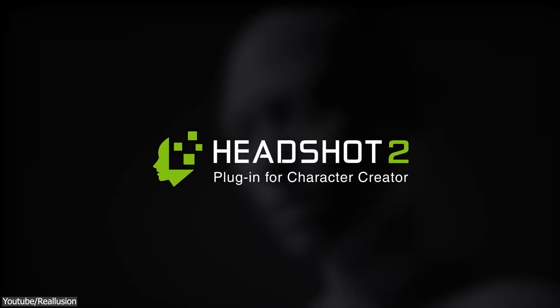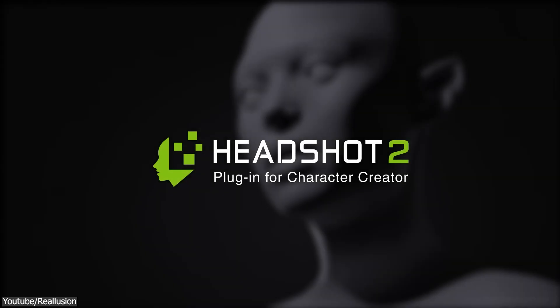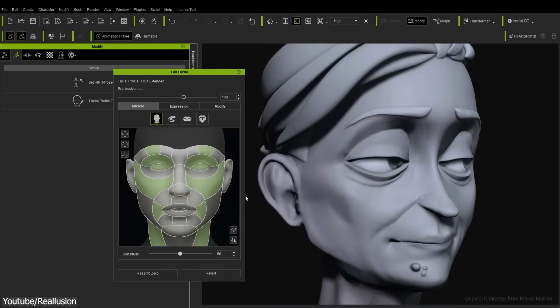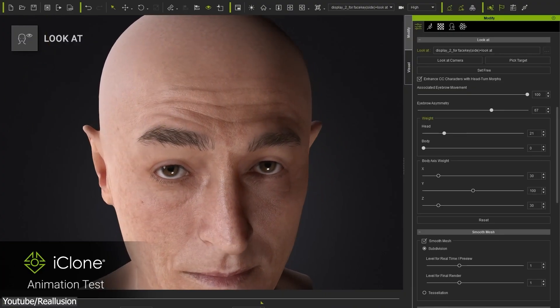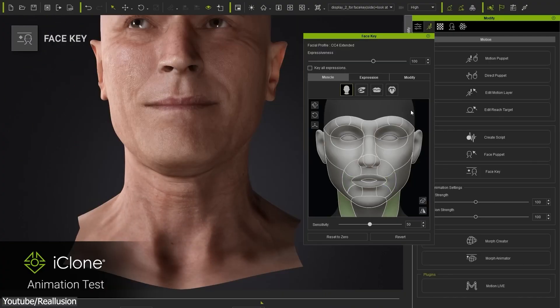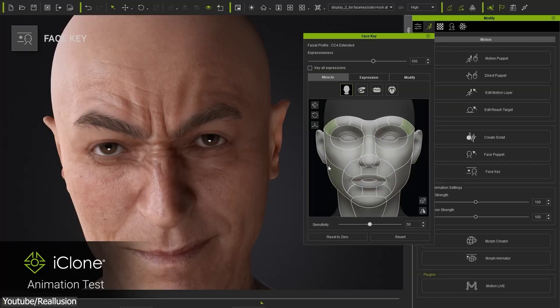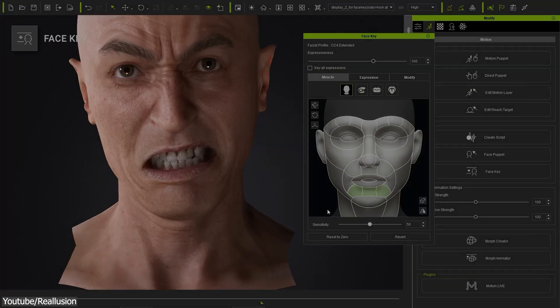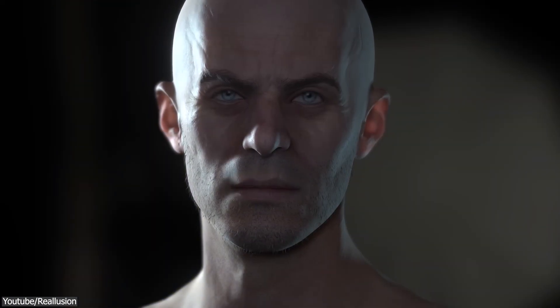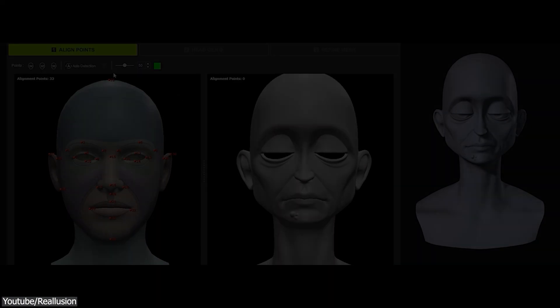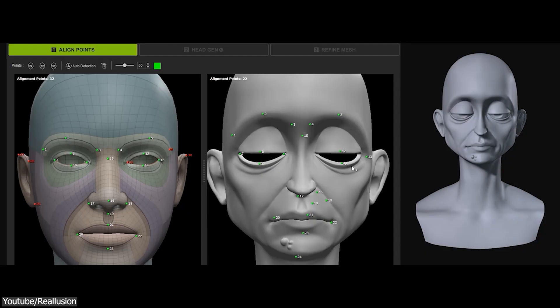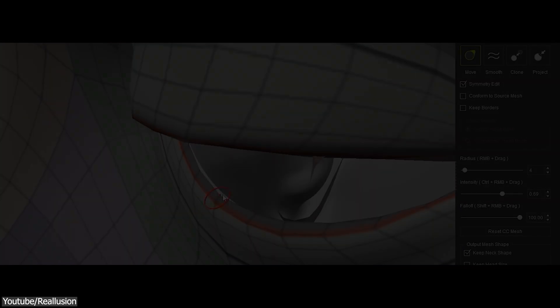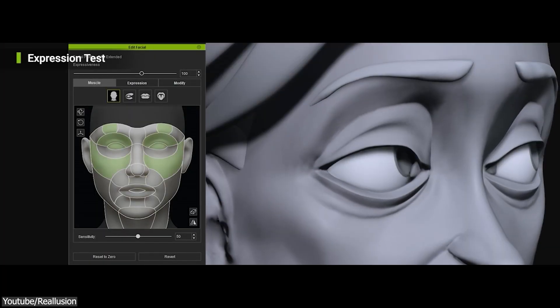Today we're going to take a look at Headshot 2.0, a new version of the extremely popular plugin for Character Creator from Reallusion. This AI-powered plugin allows you to generate high-quality rigs for the types of faces you want, whether it be realistic, stylized, or cartoony. This tool can handle the whole spectrum with an extremely easy and intuitive workflow.